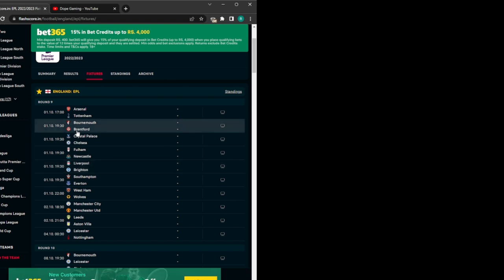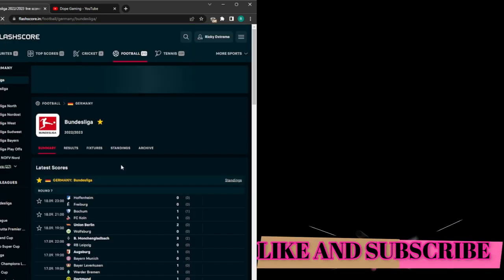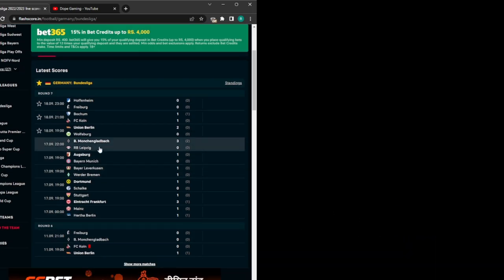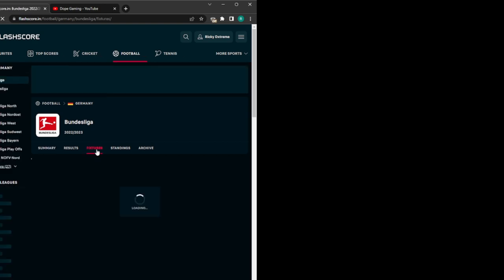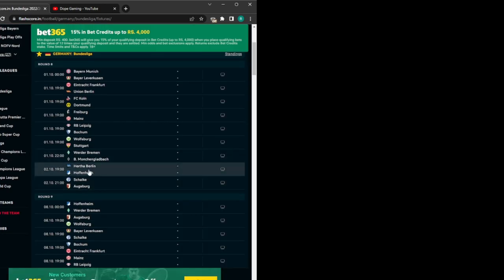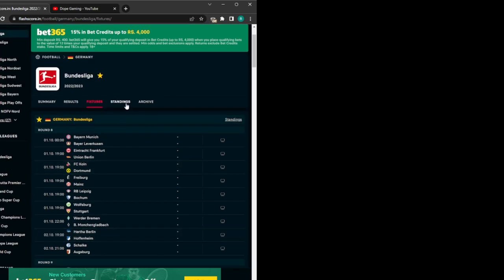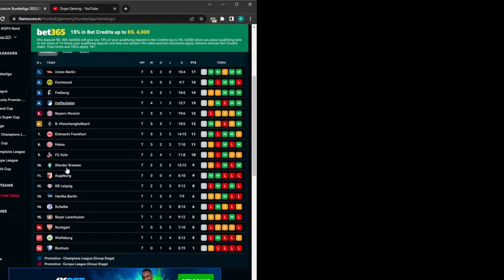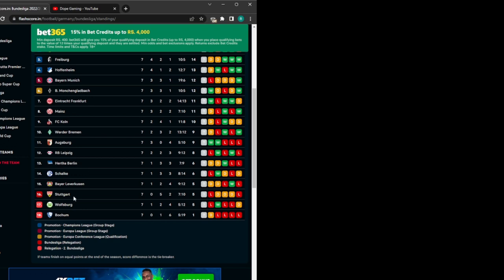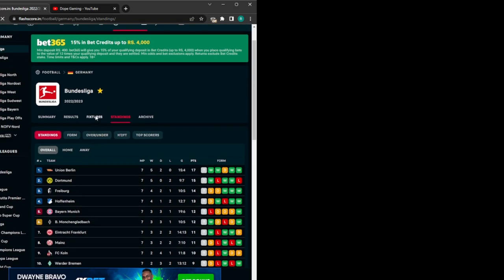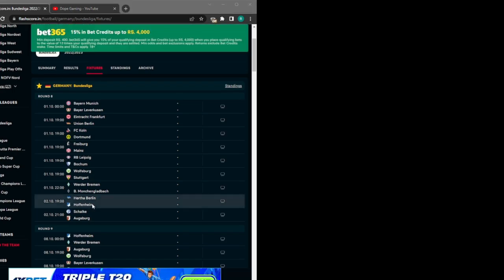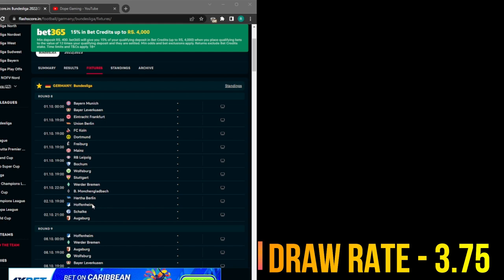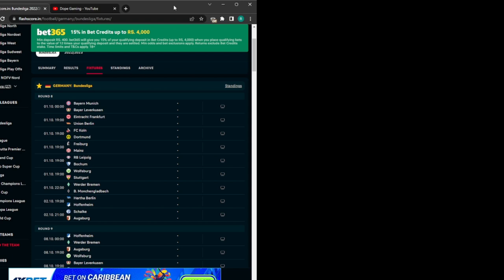For a Bundesliga example: Hoffenheim versus Hertha Berlin. Hoffenheim are in the top four and Hertha Berlin are in the bottom six. The draw lay rate is 3.75, which fits our criteria, so we can lay the draw for this game as well.